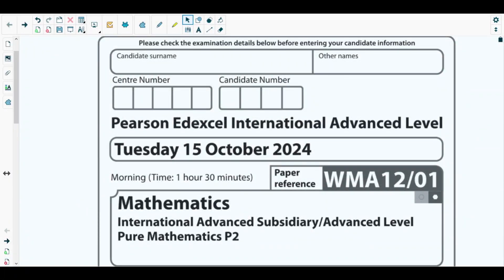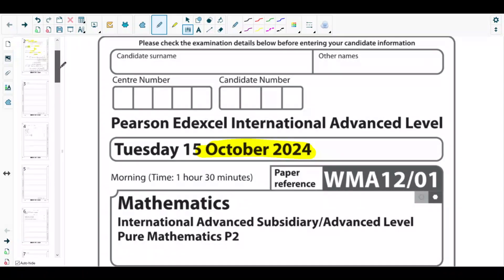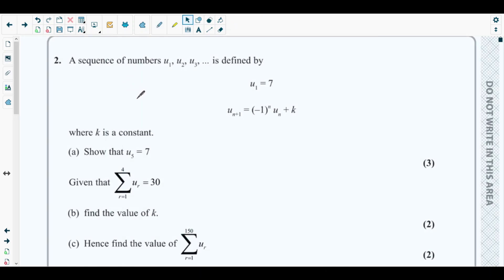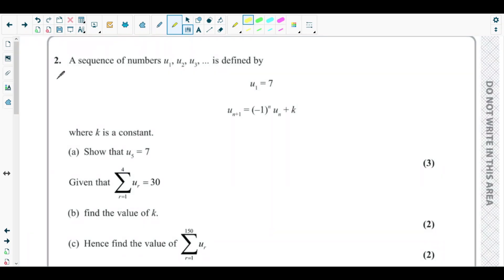Hello students, welcome back to the second video of this playlist. In this video we will be solving question number two from the October 2024 P2 paper. This question is about sequences and series, a concept discussed in chapter five of the Pure Mathematics 2 textbook.